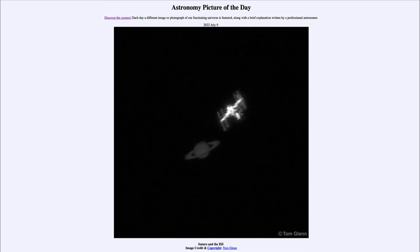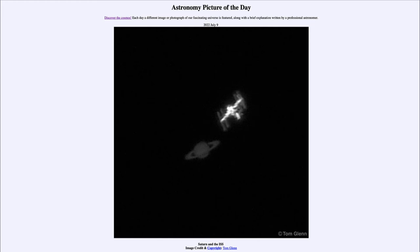...for July 9th of 2022 is titled 'Saturn and the ISS.' What do we see here? It may look a little blurry, but it is a very interesting and difficult to obtain image. We see two objects: the one towards the lower left of center is the planet Saturn — the great ringed planet — with the circular body and the rings spiraling around it, made up of many billions of individual particles each orbiting Saturn just like our moon orbits Earth.